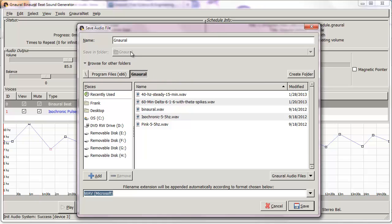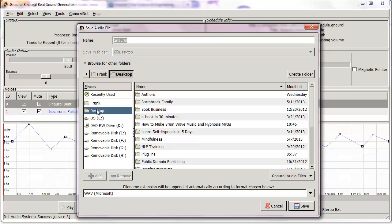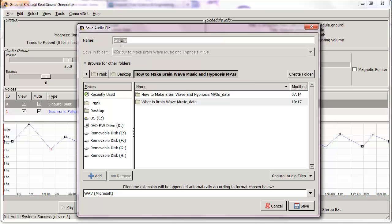You have to be careful about where you actually want to put the file. When working with these kinds of audio files, they get big really fast — I've got about 300 gigabytes of various pieces, parts, and project files of audio on my computer. So you really want to think about how you're going to manage the files in advance. I click on Desktop, where I created a folder called 'How to Make Brainwave Music and Hypnosis MP3s' for this project, and I type in 'demo binaural isochronic' and save.